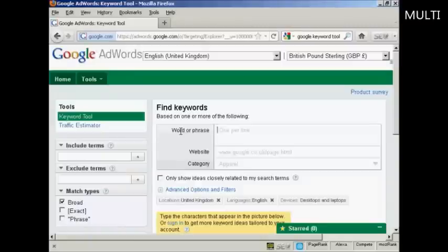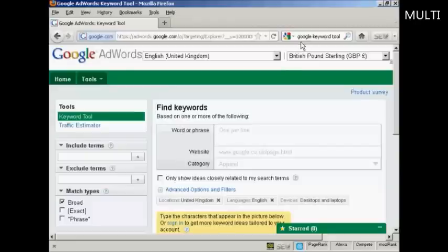In this video I'm going to show you how you can do keyword research using the Google Keywords tool. The Google Keywords tool is actually part of AdWords, but you don't have to have an AdWords account to use it. It's quite a long URL, so if you just simply go to Google and type in Google Keyword tool, you'll be given the link to this particular site.